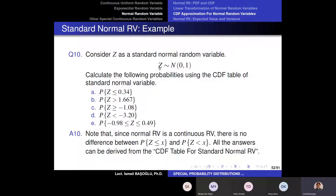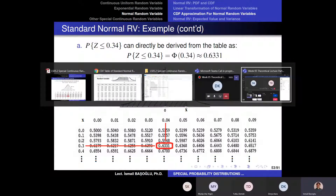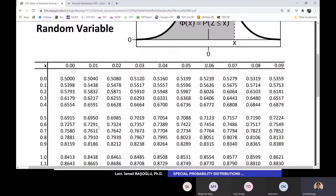So I have a standard normal random variable with location parameter zero and scale parameter one. The first question asks: what is the probability of Z being less than or equal to 0.34? This first question is easy. I am going to check the CDF table — let's check the CDF table here.